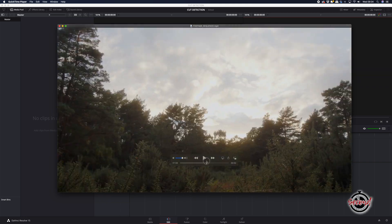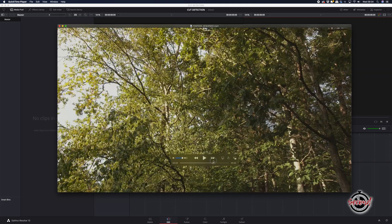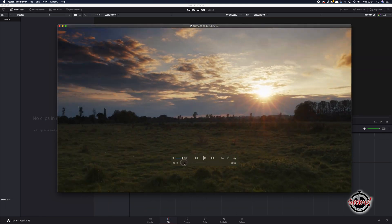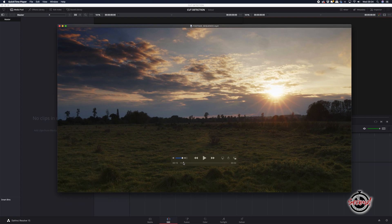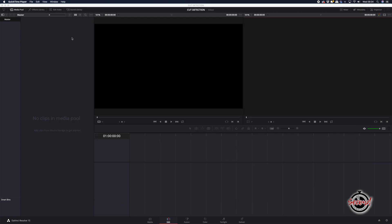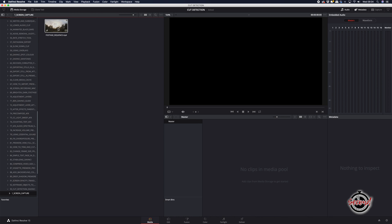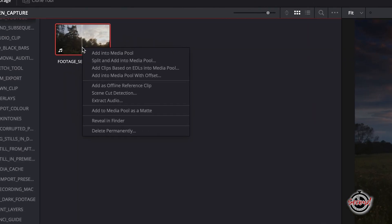DaVinci has an inbuilt cut detection feature that you can use to automatically detect cut points in an edit that's already been created. In DaVinci, select the Media tab and navigate to the edit you want to import into DaVinci. Right-click on it and select Scene Cut Detection.